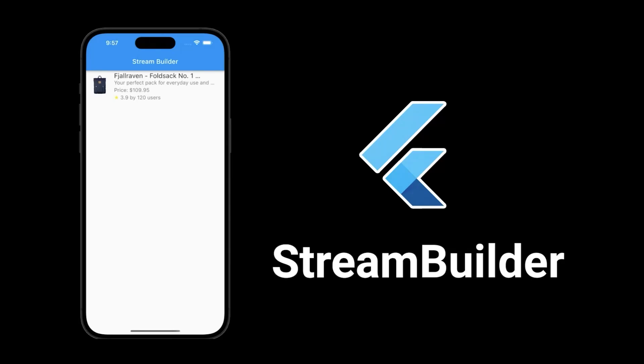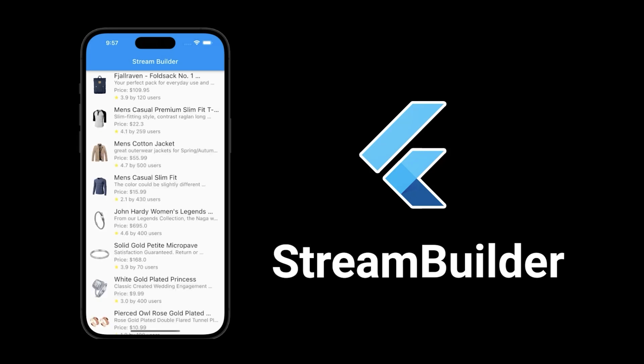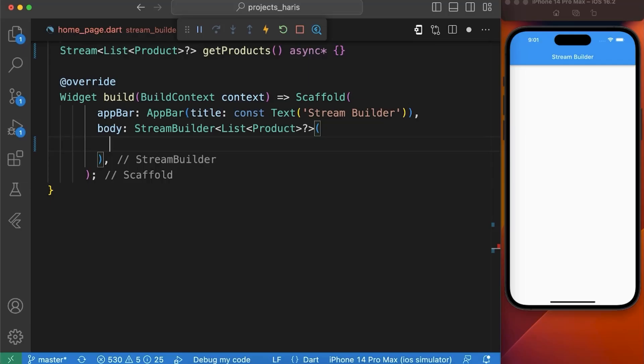How to handle asynchronous data in your Flutter app using the Stream Builder widget and create widgets that update dynamically based on the value of the stream. Let's get started.